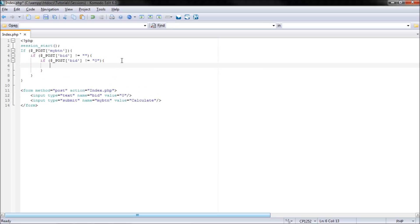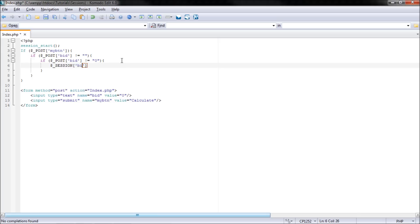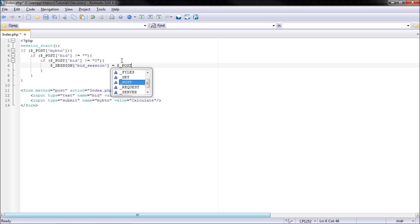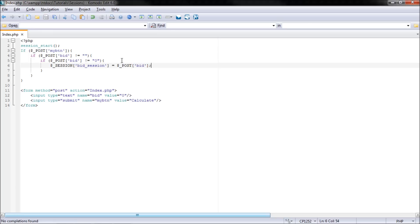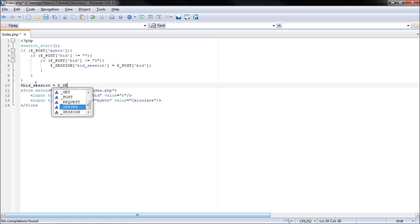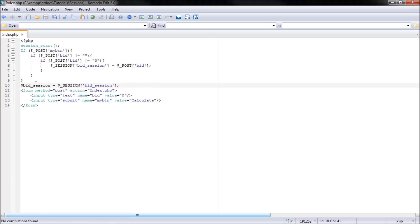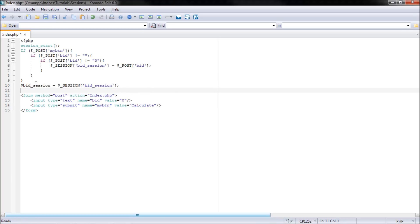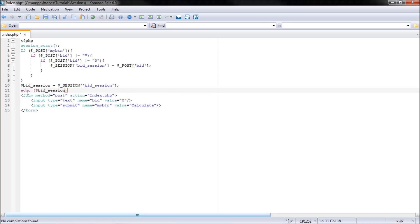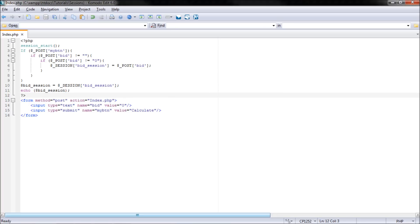Then I want the dollar underscore session bid underscore session, I shall call it, to equal dollar underscore post bid. Only one equals means set, two or more is comparison. Down here to test it, I'll put dollar bid underscore session equals dollar underscore session bid underscore session. Then just close that off. That's just for testing reasons.